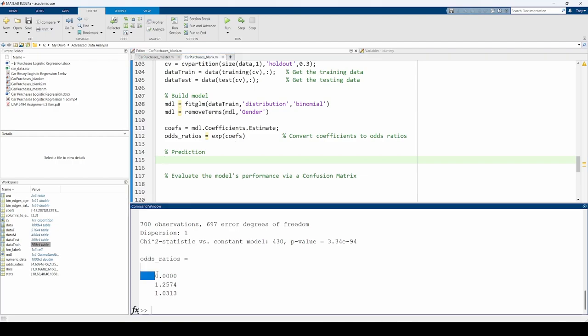The 0.000 down here corresponds to the odds ratio of the intercept. In the context of our model, this can be interpreted as the odds of someone buying a car at age 0 with no salary is essentially 0, which is to be expected.